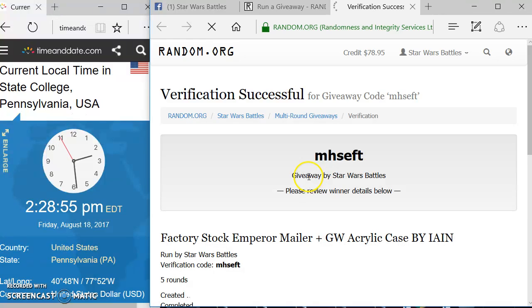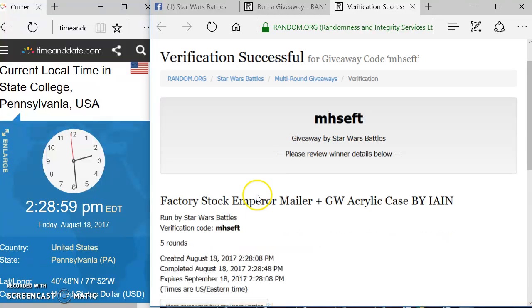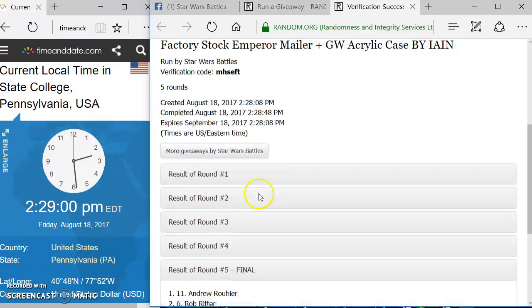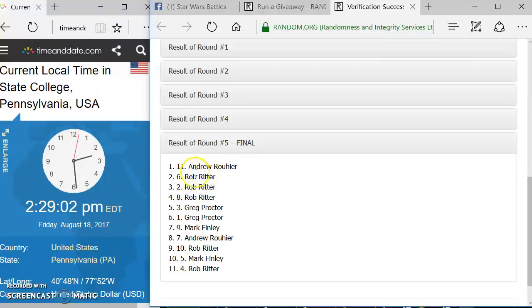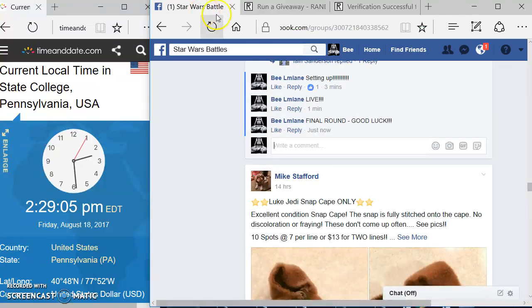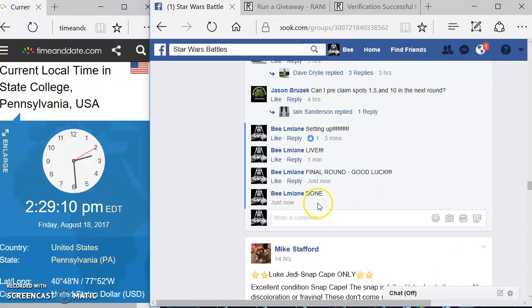Coming down here. Here's your verification code: M-H-S-E-F-T. There's all your information. Again, round 5, at least 5 rounds. Andrew, you are the winner. Come over here. We're going to type in the word done.